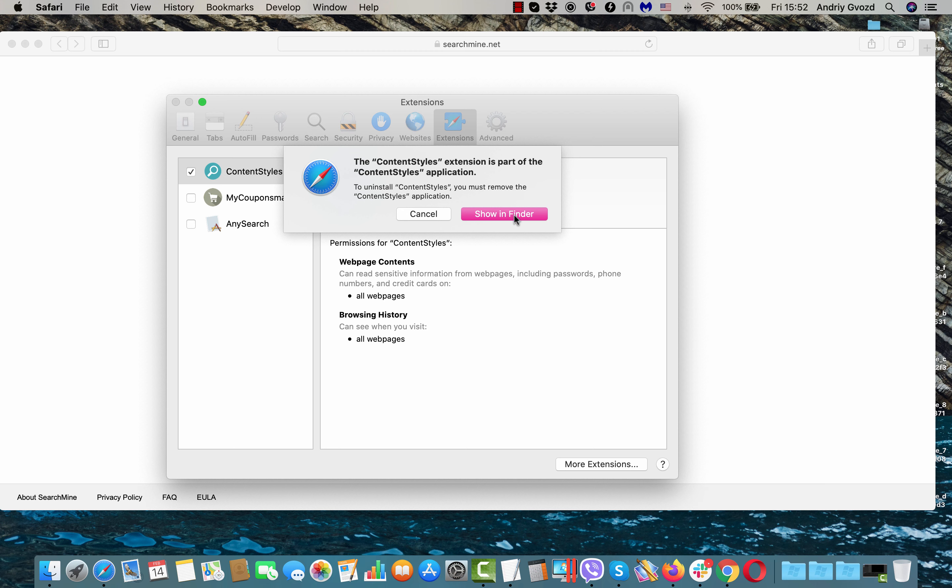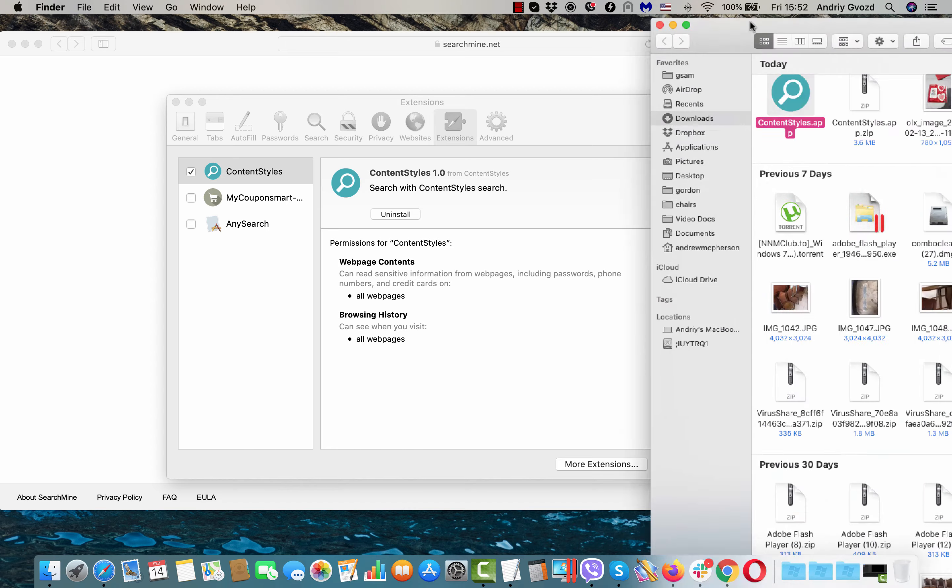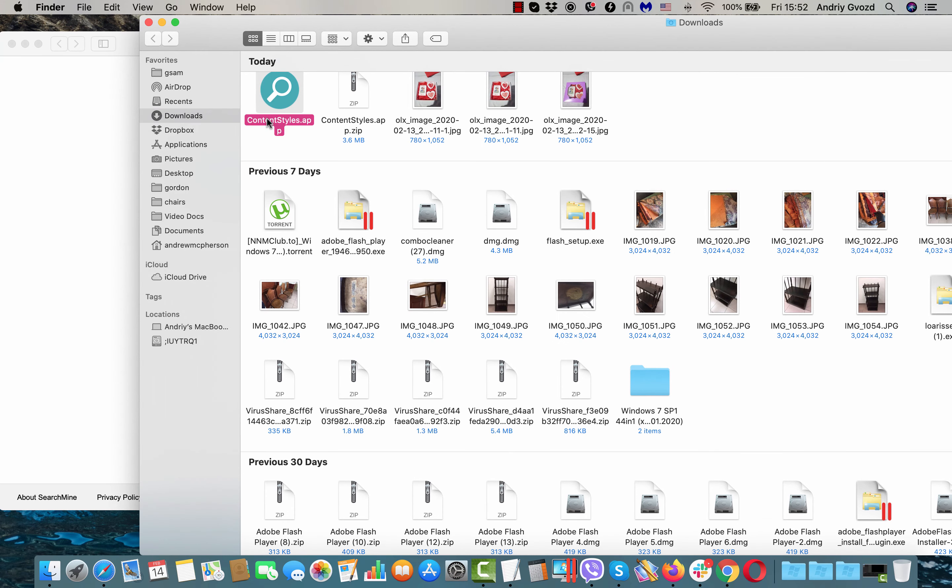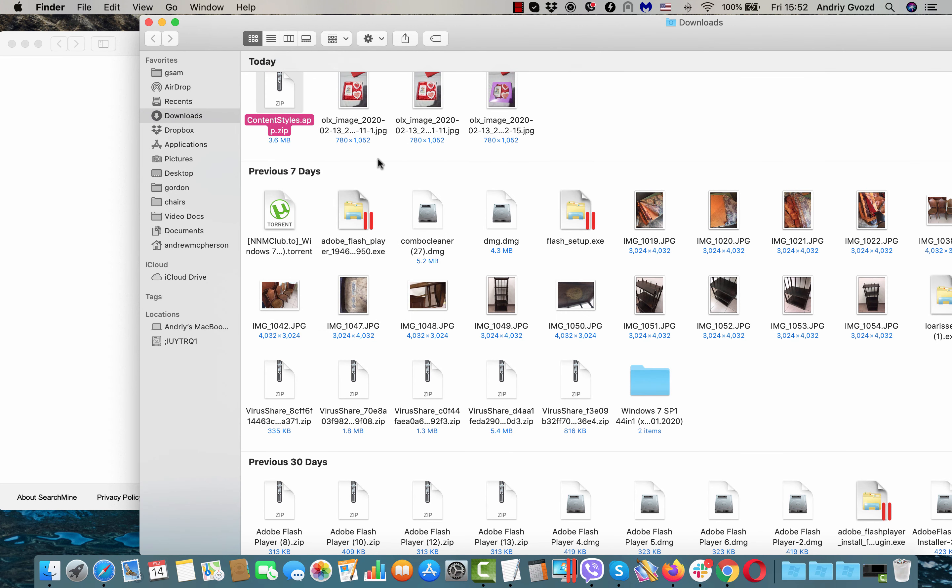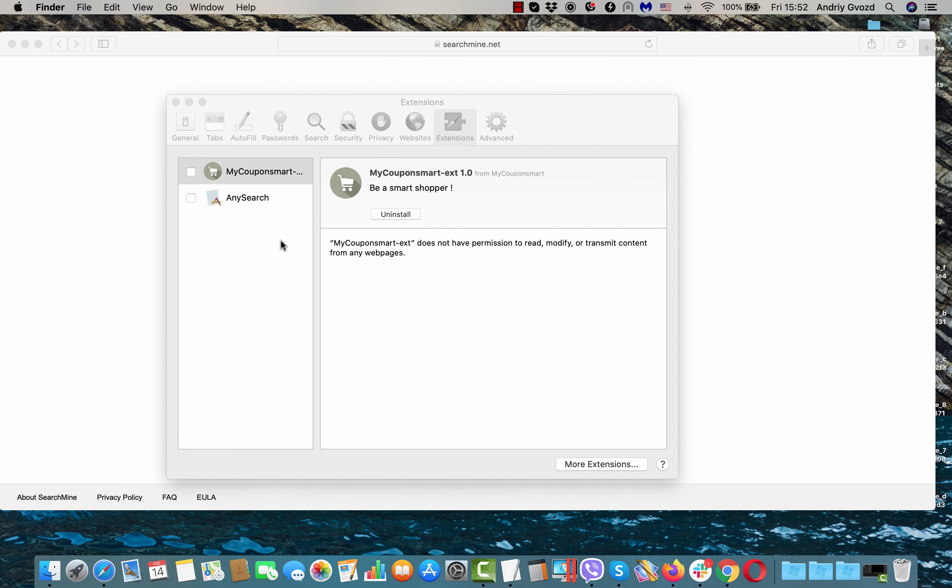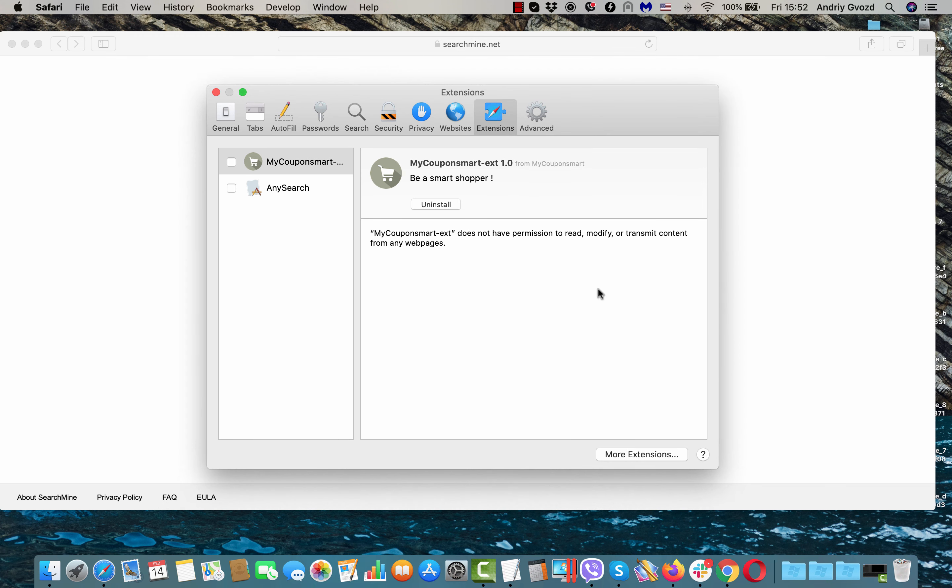Let's click on Show in Finder. When we are in Finder, we may right-click on it and move it to the trash. After this has been done, it's no longer the part of the extensions.